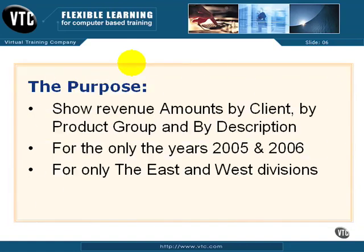Continuing right along, now we come to the purpose of the report. That helps you define almost the layout, the grouping, and the other elements you're going to need. You're going to show the revenue amounts by client, by product group, and by description. But only for the years 2005 and 2006, and only for the east and west divisions. This requires you to use different types of filters and to group multiple levels.